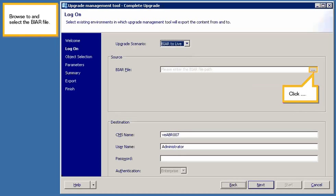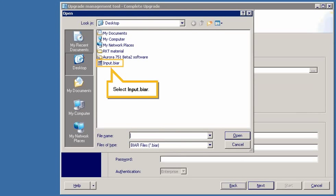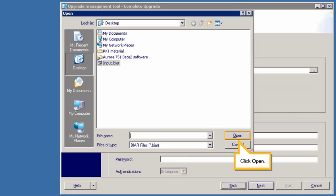Browse to and select the BIAR file. Click Browse. Select the input BIAR file. Click Open.